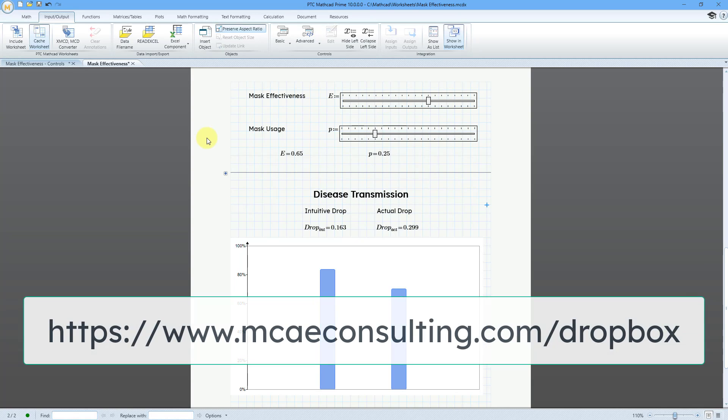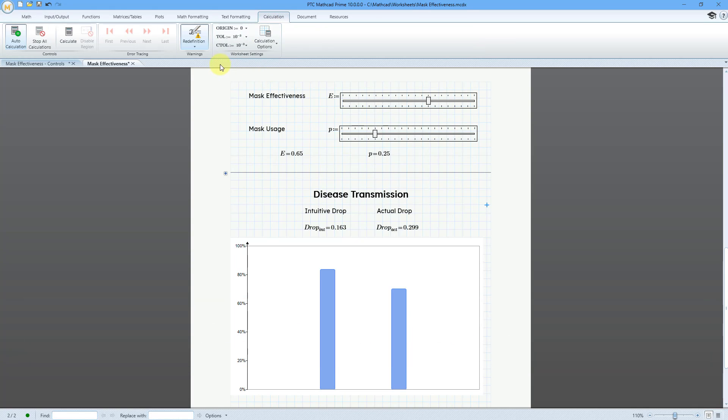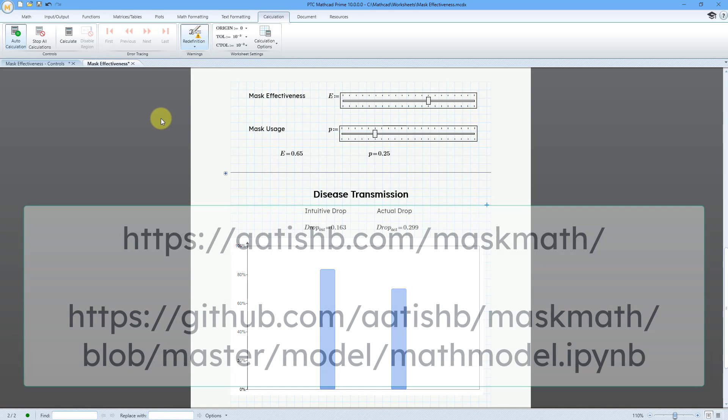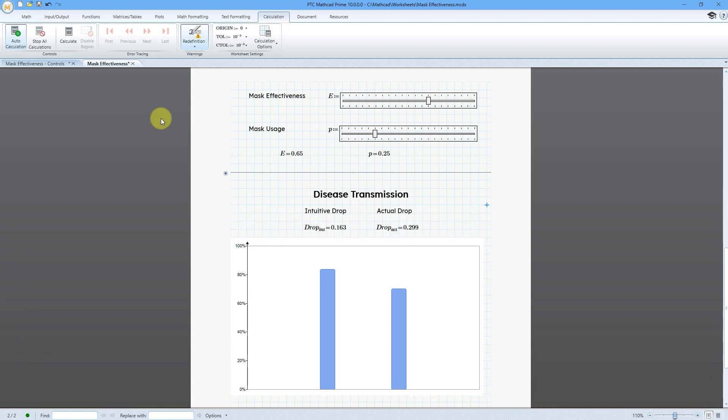This worksheet is available on my Dropbox. Note that from the calculation tab, I have turned off a number of the redefinition warnings. Thanks to Atish Bhatia for providing the math on atishb.com/mask-math and GitHub. The links are in the description of this video. Let me show you how to use slider controls in MathCAD Prime 10.0.